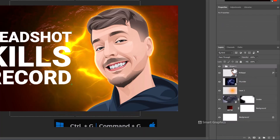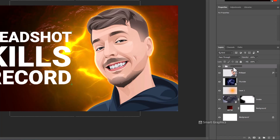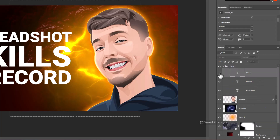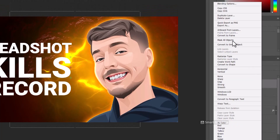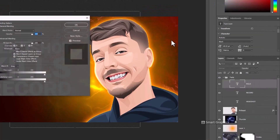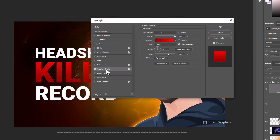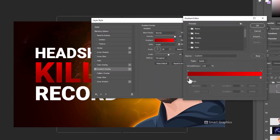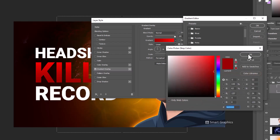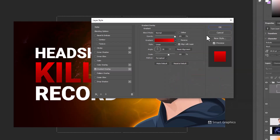Select all text layers and press Ctrl G to make them a group. Right-click and choose Blending Options, then follow the steps.